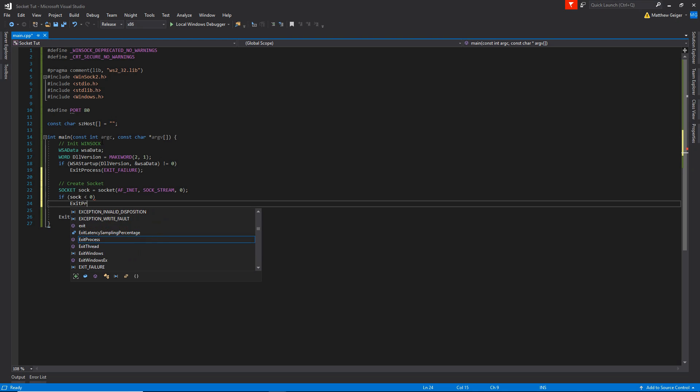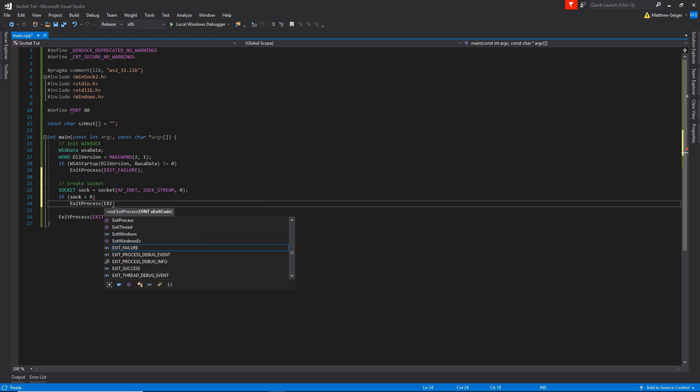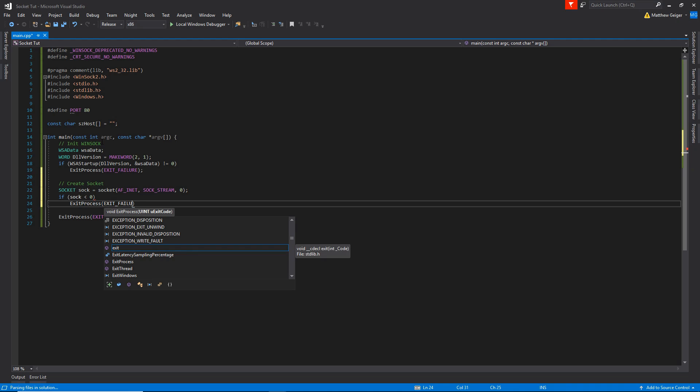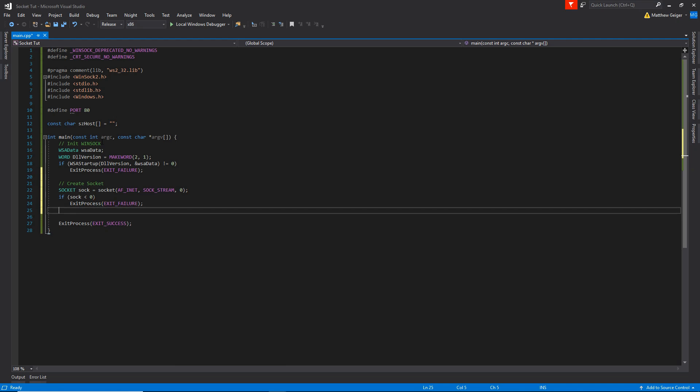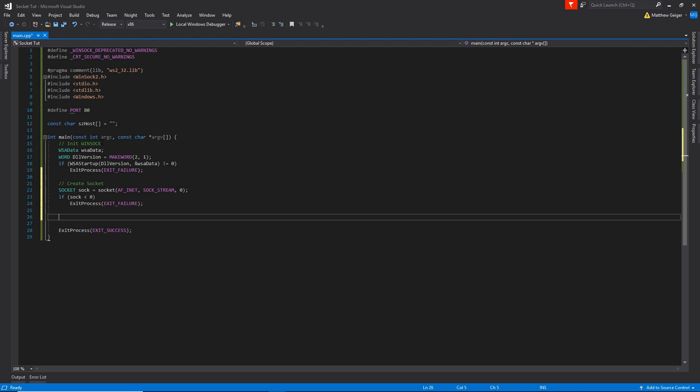So if sock is less than zero, then we also hit an error. So we'll go ahead and say exit process, exit failure. I don't know why IntelliSense decides not to work.